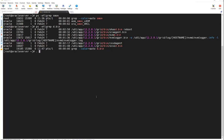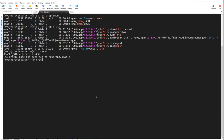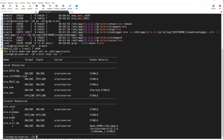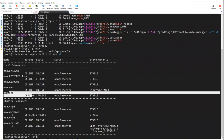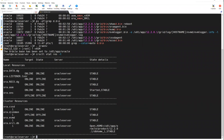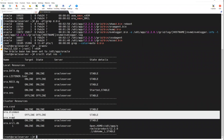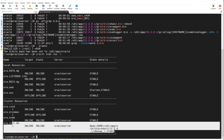How can you check those processes are running? You can run ps -ef | grep d.bin, or alternatively use srvctl status resource -t. You can see resources: data, listener, RICO, ASM, ONS, CSS, Diskmon, EVMD, and Oracle DB. Everything is up and running.